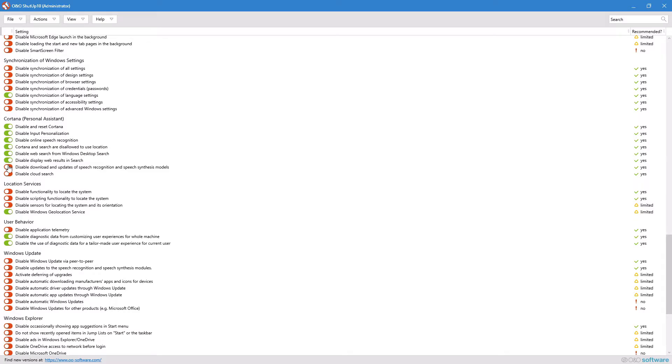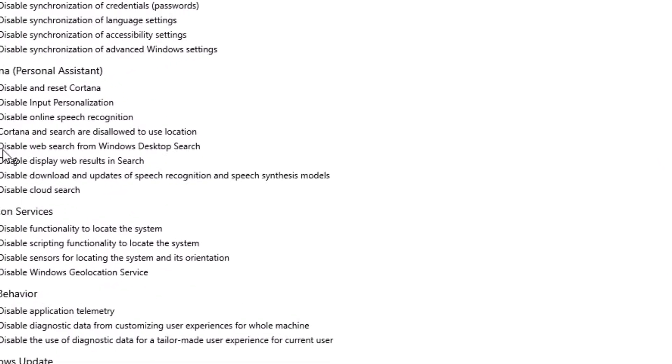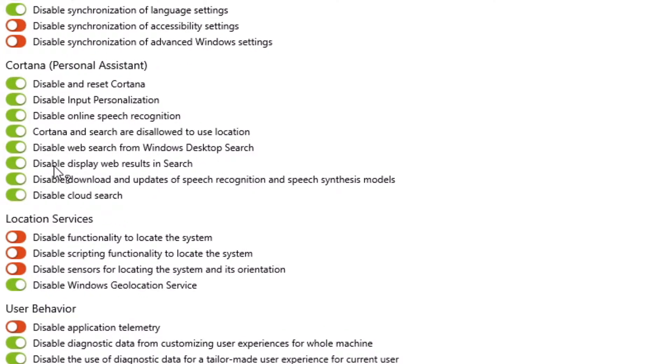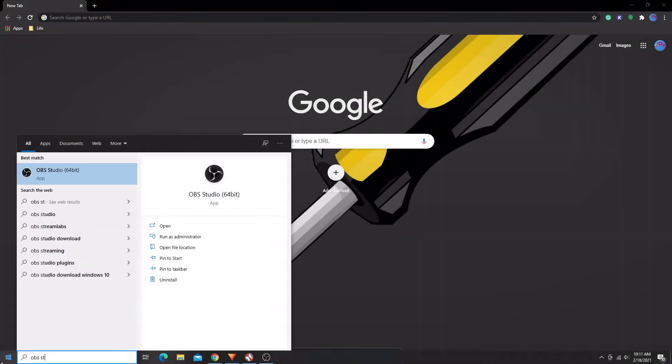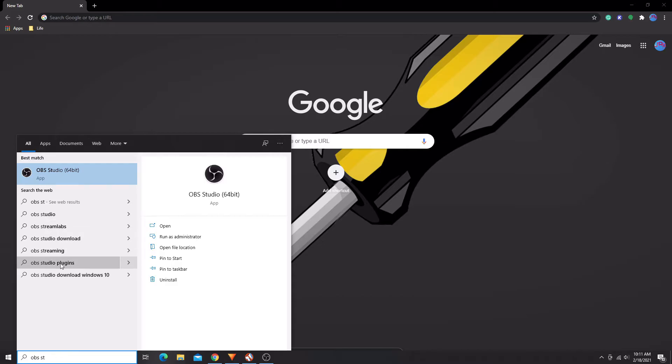The most important one under Cortana was probably display web results in search. When I search for something in the start menu, I'm looking for a program or a setting. I don't want to get web results from Bing.